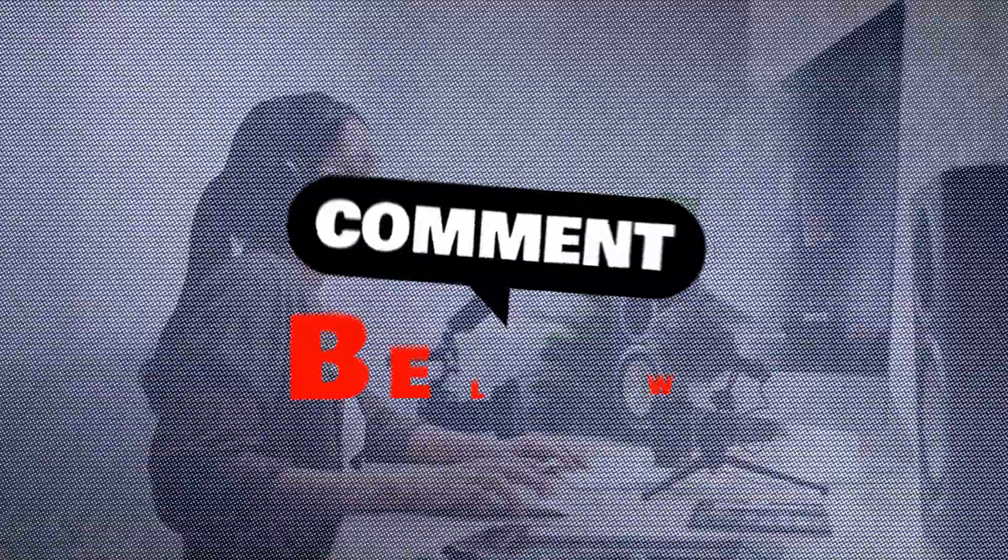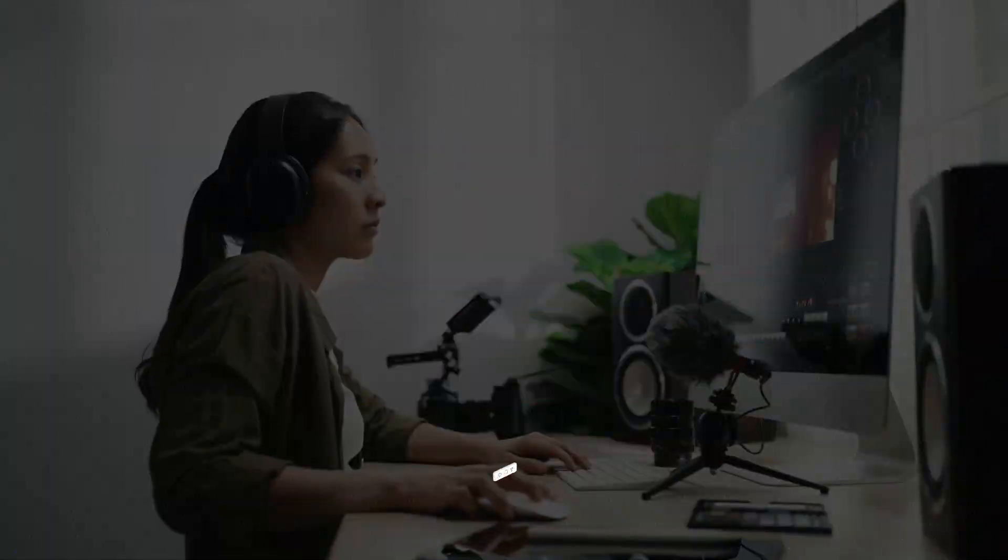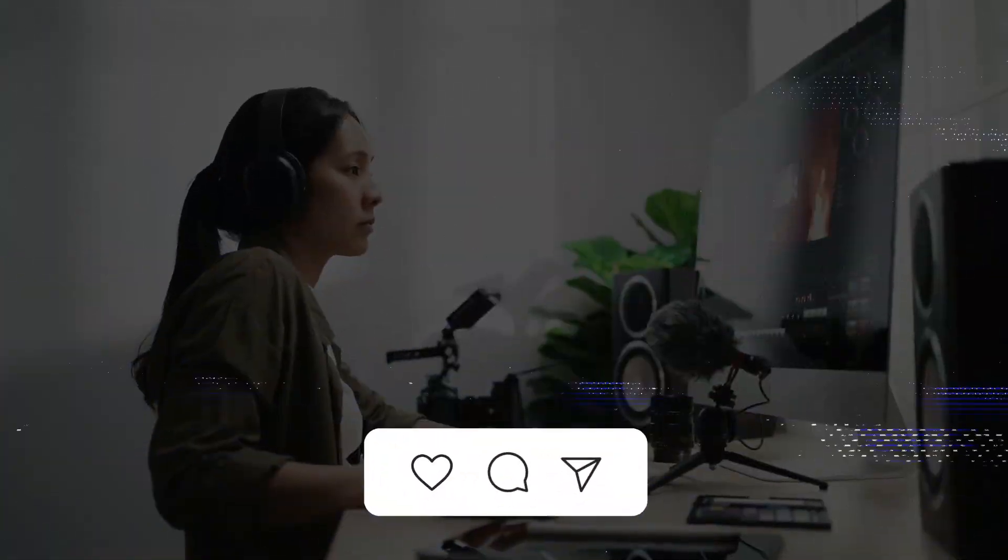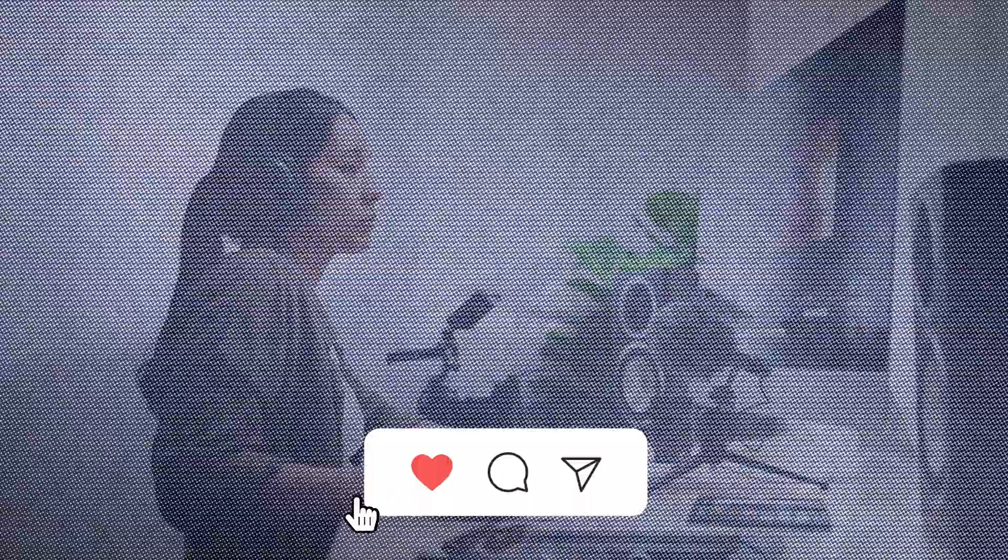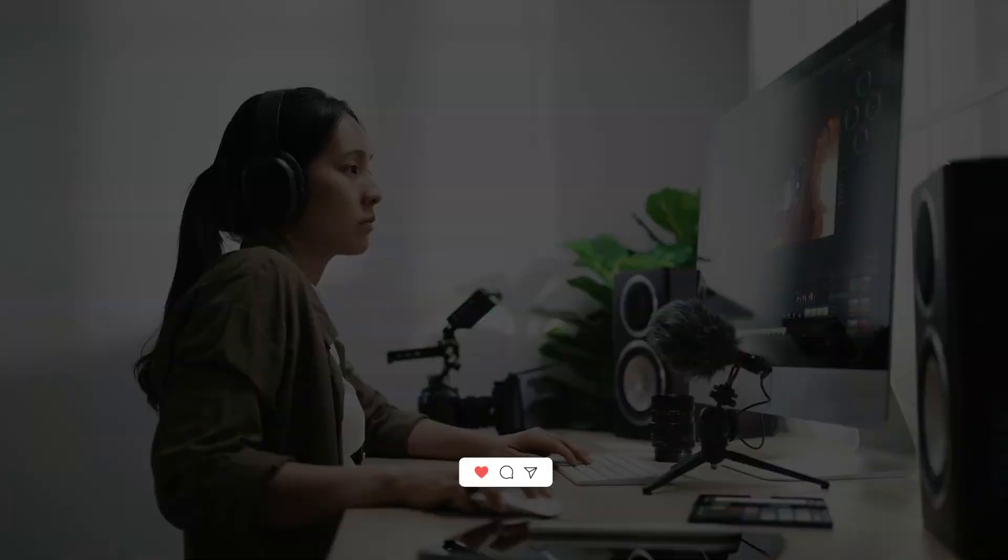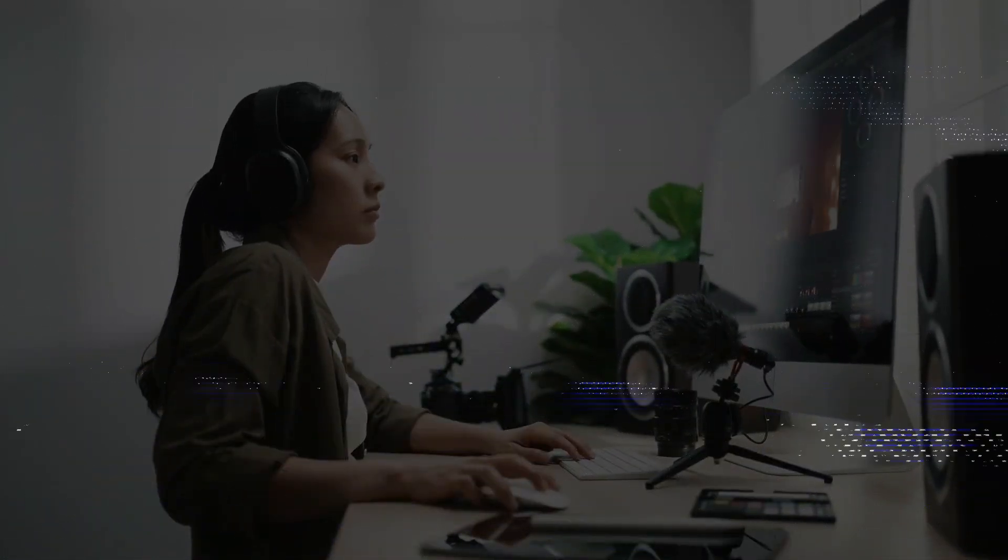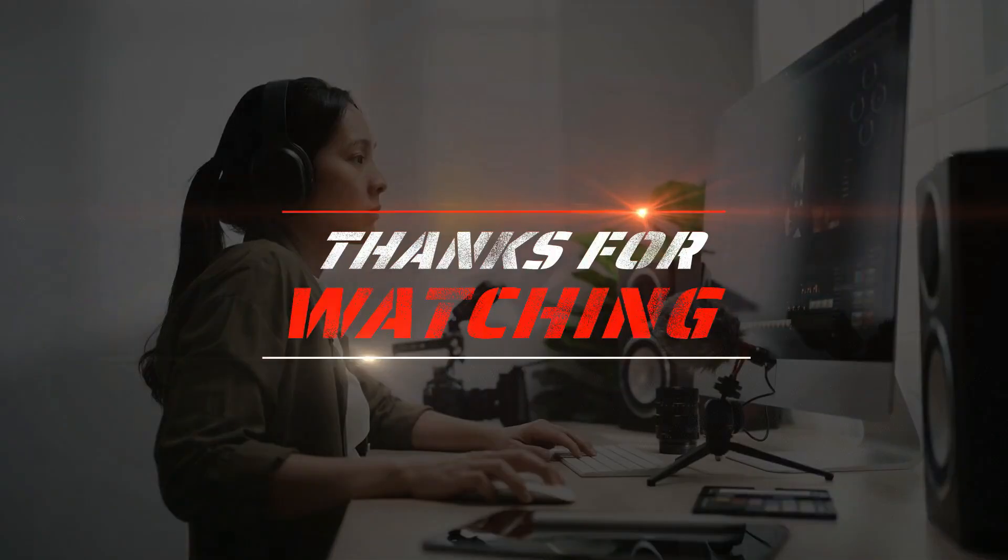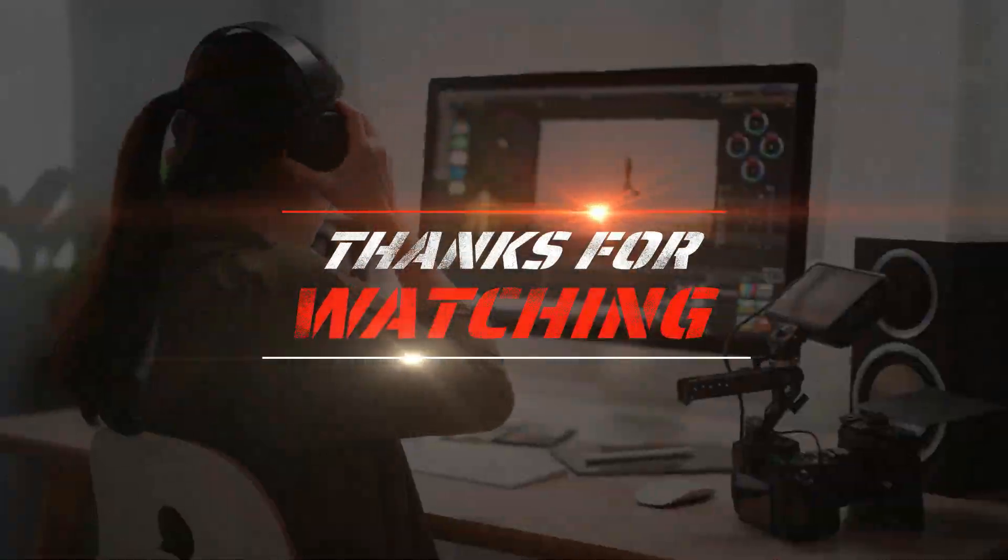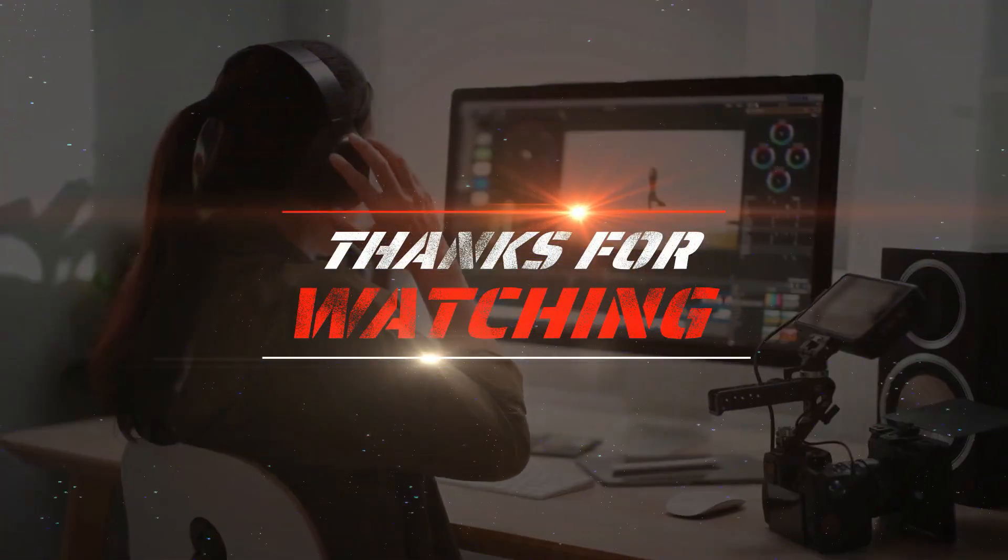Let me know in the comments. And don't forget, if you found this video helpful, smash that like button, subscribe for more tech content, and hit the bell icon so you don't miss out on our next video. Thanks for watching, and I'll see you in the next one.